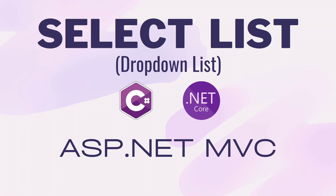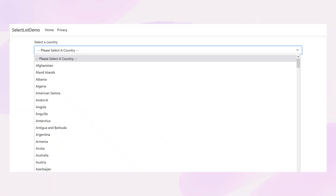In this video we will see how we can bind data to a select list or a dropdown list in ASP.NET Core, using .NET 6 which is the latest at the time of this recording. We will also submit this form to get the value of the selected item in the dropdown list.